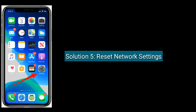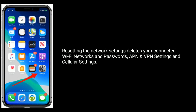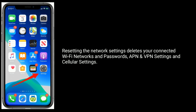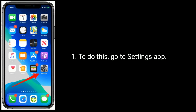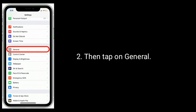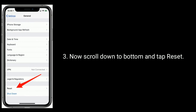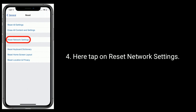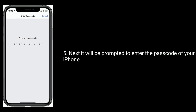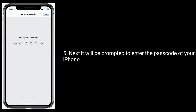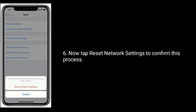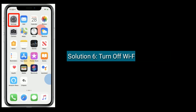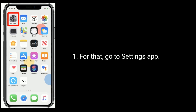Solution 5 is to reset network settings. Resetting the network settings deletes your connected Wi-Fi networks and passwords, APN and VPN settings, and cellular settings. To do this, go to the Settings app, tap on General, scroll down and tap Reset, then tap Reset Network Settings. Enter your passcode when prompted, and tap Reset Network Settings to confirm.